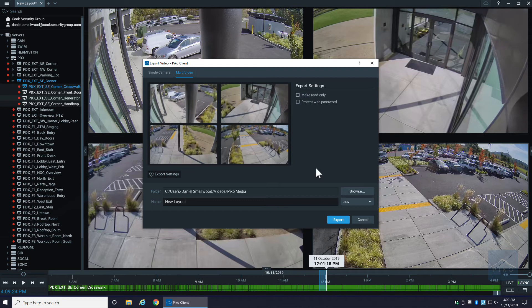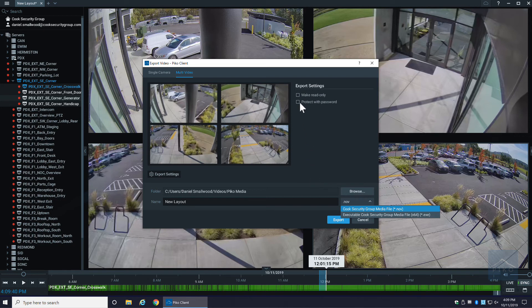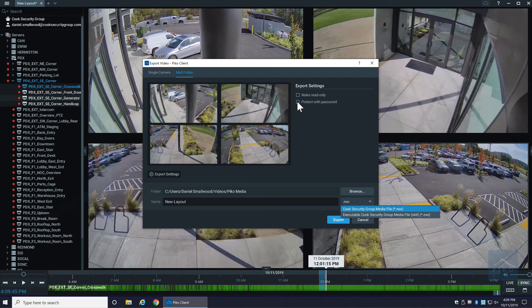It will only export in the nov or the exe format. So you'll either have to be sending it to somebody who already has the Pico client, or you would have to export it as exe so that the player's built into it. Whoever you're sending it to does have the ability to watch it. And then last but not least, you can obviously select protect with password so that way nobody can view that video unless they have the password to see it.